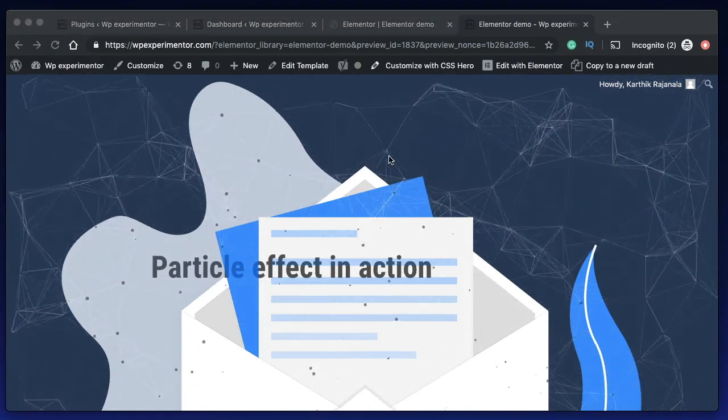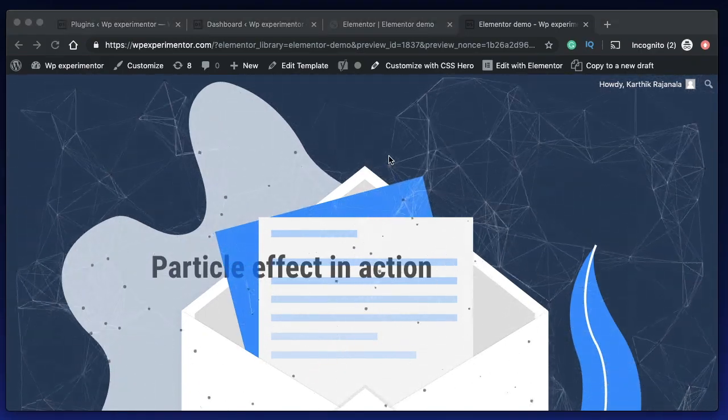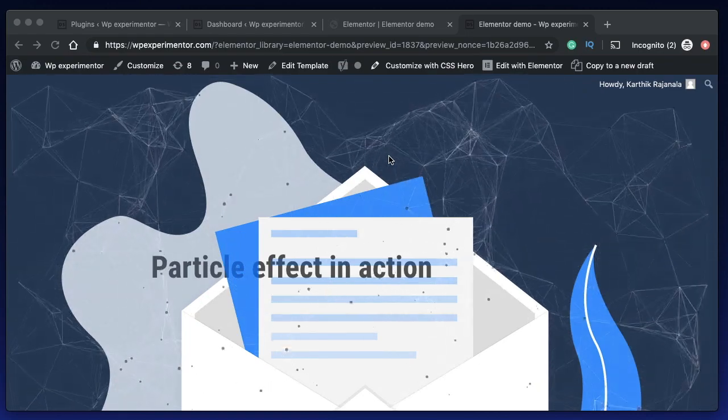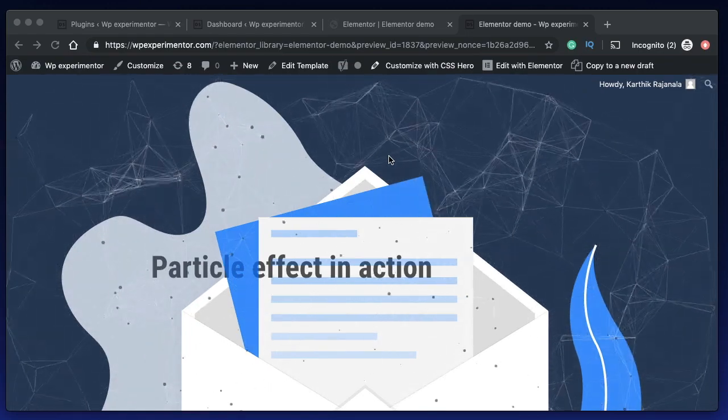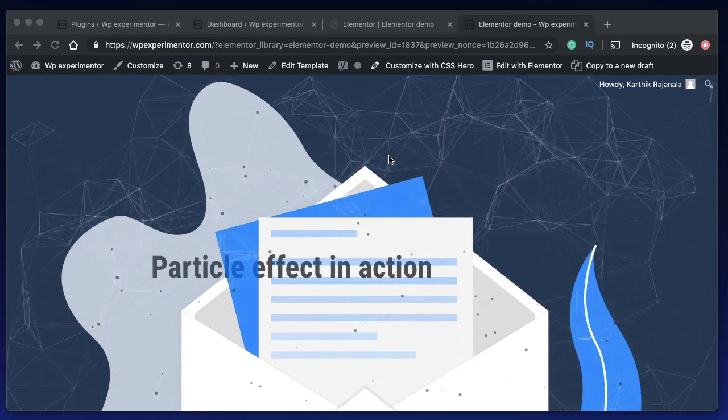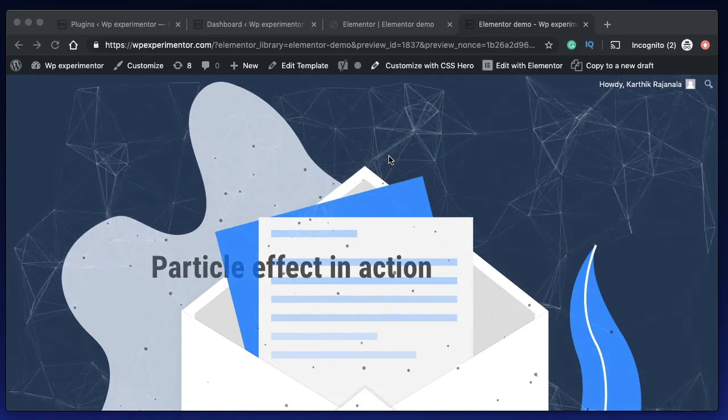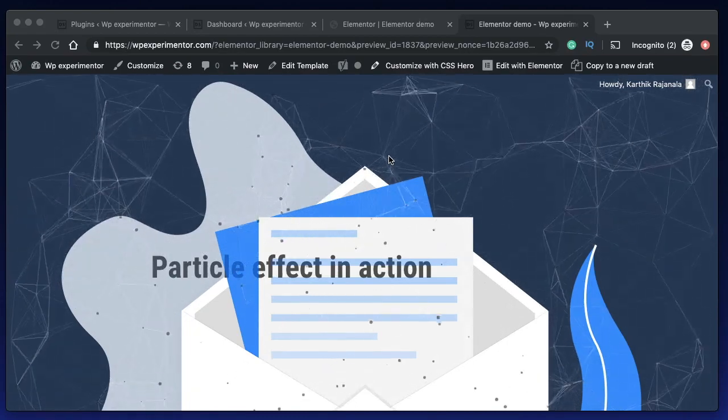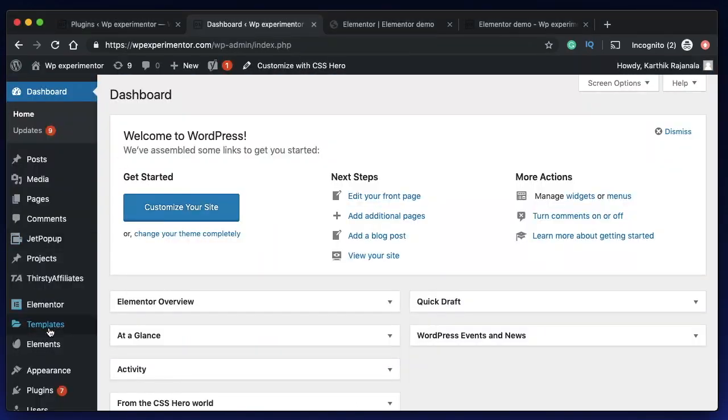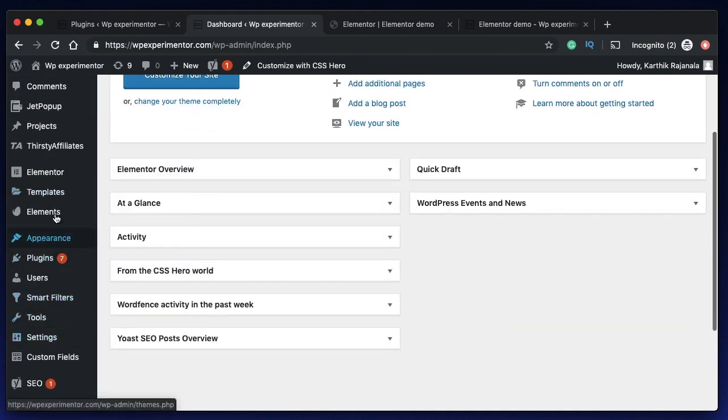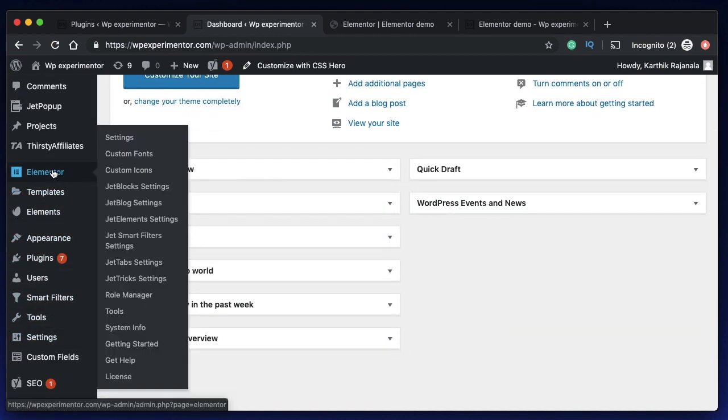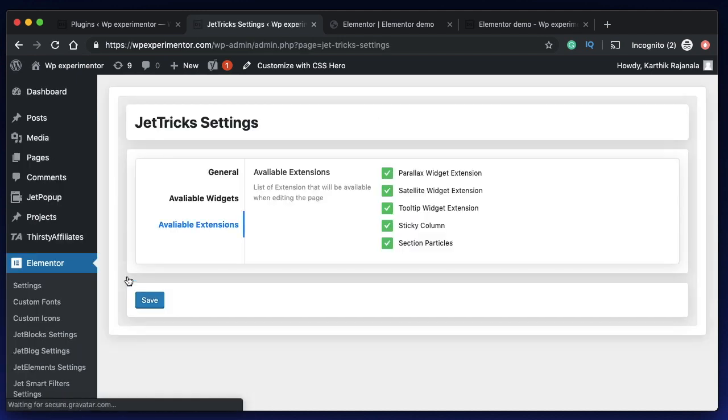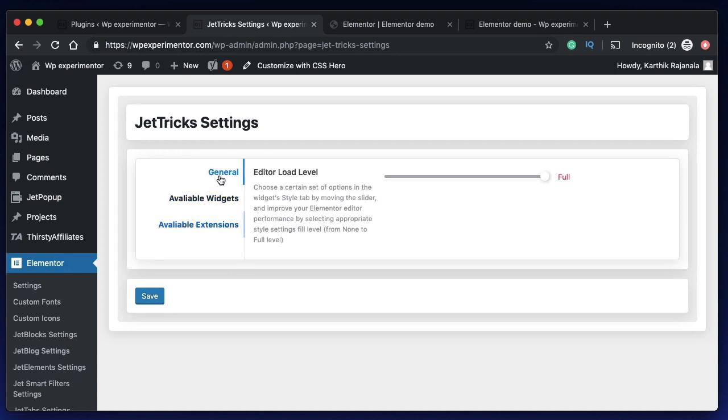This particles effect is one of the many things that the JetTricks plugin can do. It's a part of Crocoblock package. Here's what I really like about JetTricks plugin or any Jet plugin made by Crocoblock. When you go to your dashboard under Elementor settings you have settings for each plugin that comes bundled with your Crocoblock package. We're talking about JetTricks so I'll click on JetTricks settings and it will open up the settings for that particular plugin.